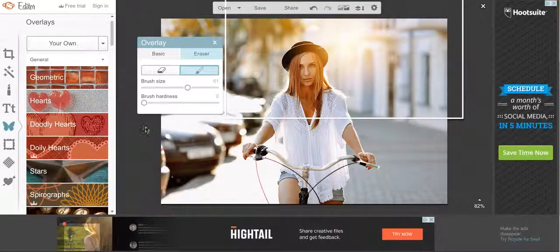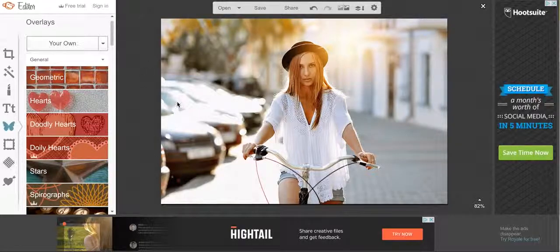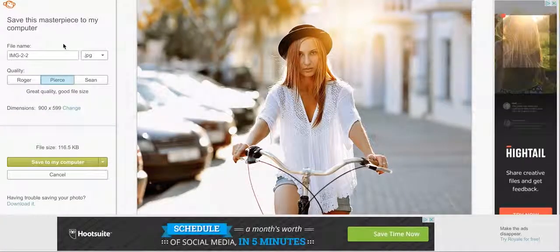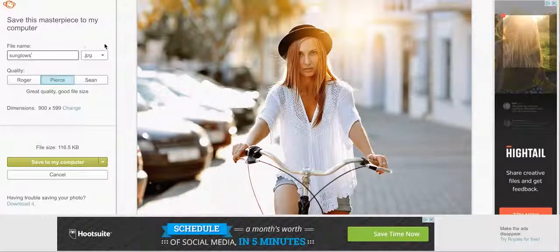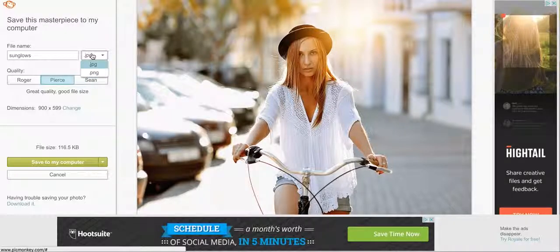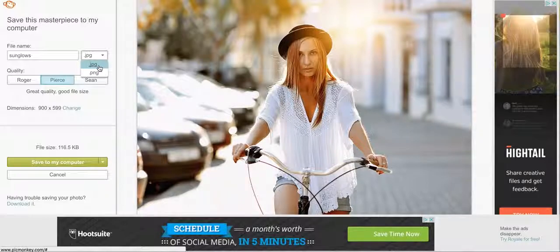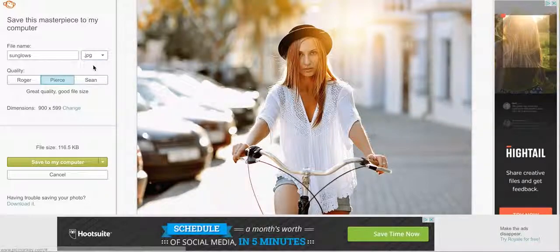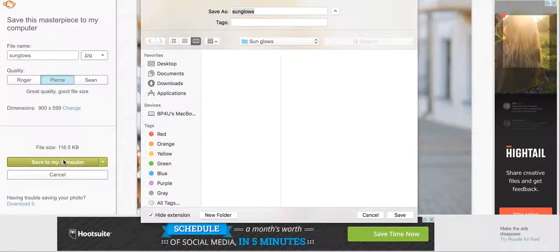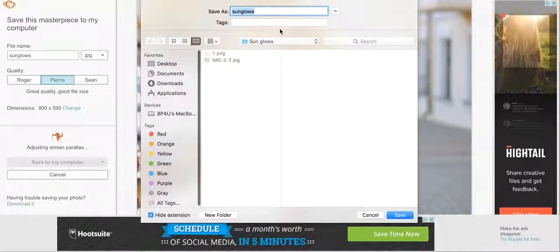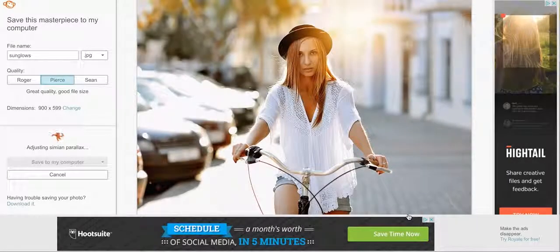So once you have your picture the way that you want it, just go up here and click on save. Rename your photo to whatever you want it to be called. You can save it as a JPEG or a PNG file. Since it's a photo, I like to save it as a JPEG. You can choose your image quality and then click save to my computer. Find where you want it to be saved and then click save.